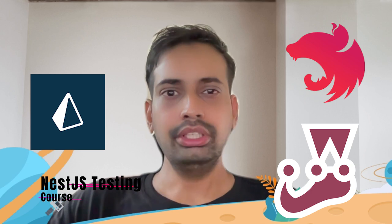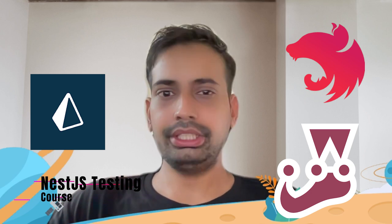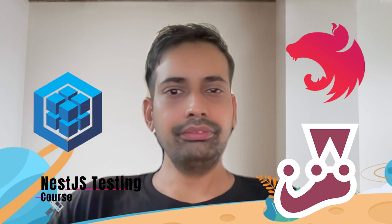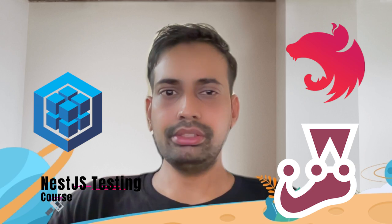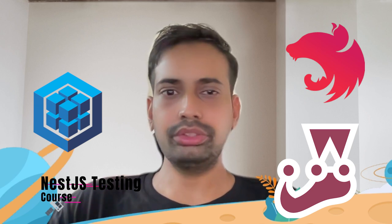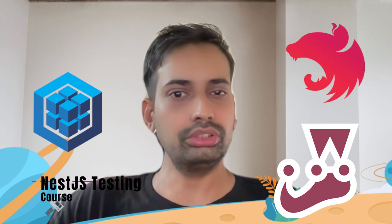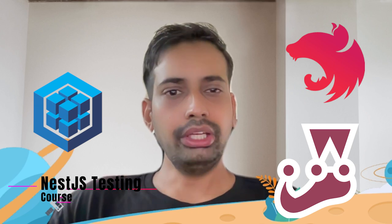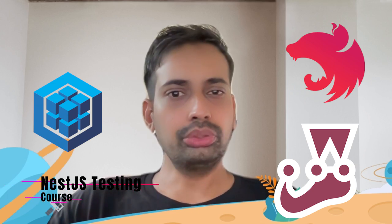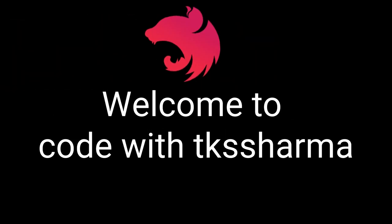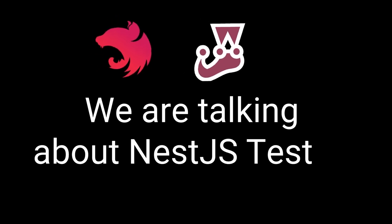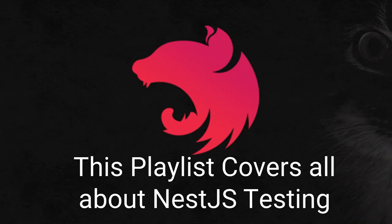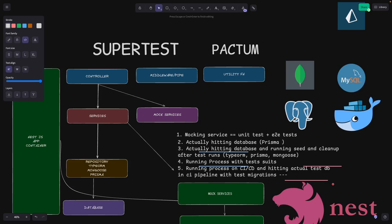In NestJS you can write end-to-end testing with SuperTest or Pactum. We're going to build a test suite, run the end-to-end tests on CI/CD pipeline, run the coverage, and cover all the scenarios of end-to-end testing.